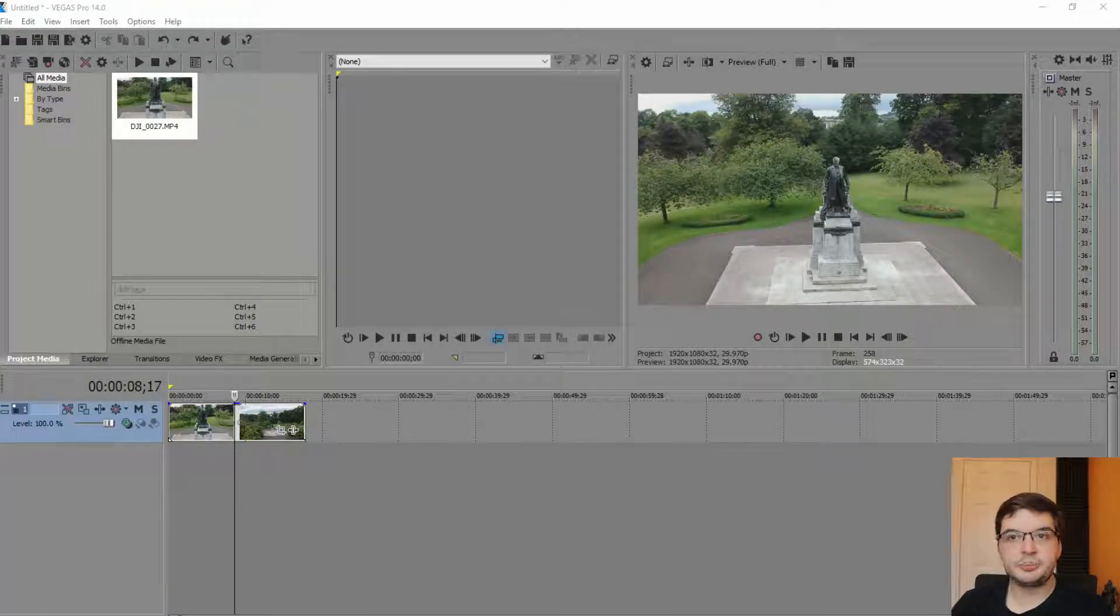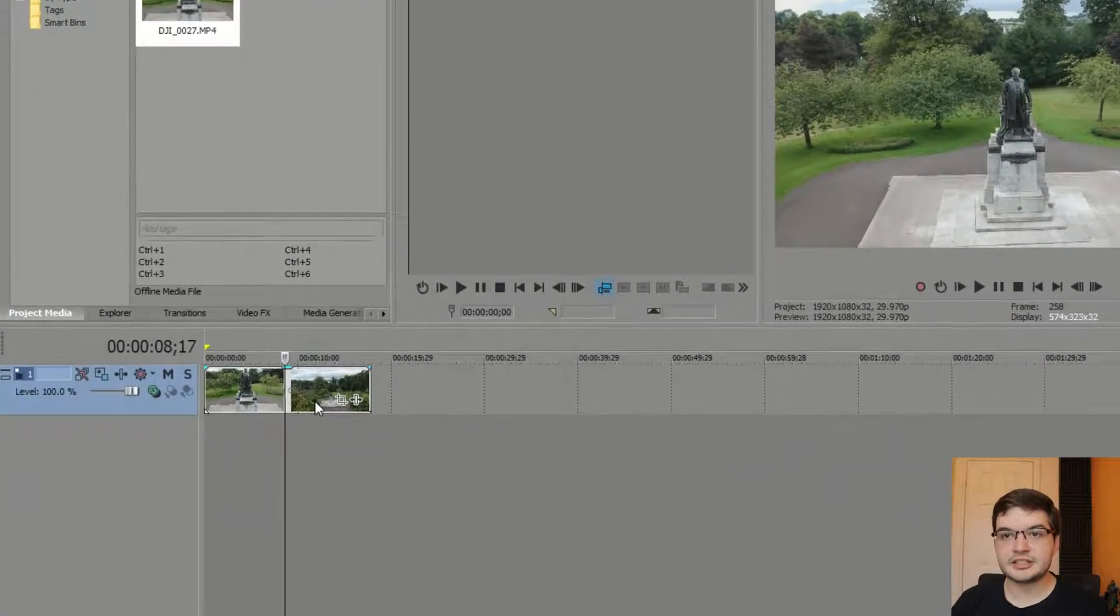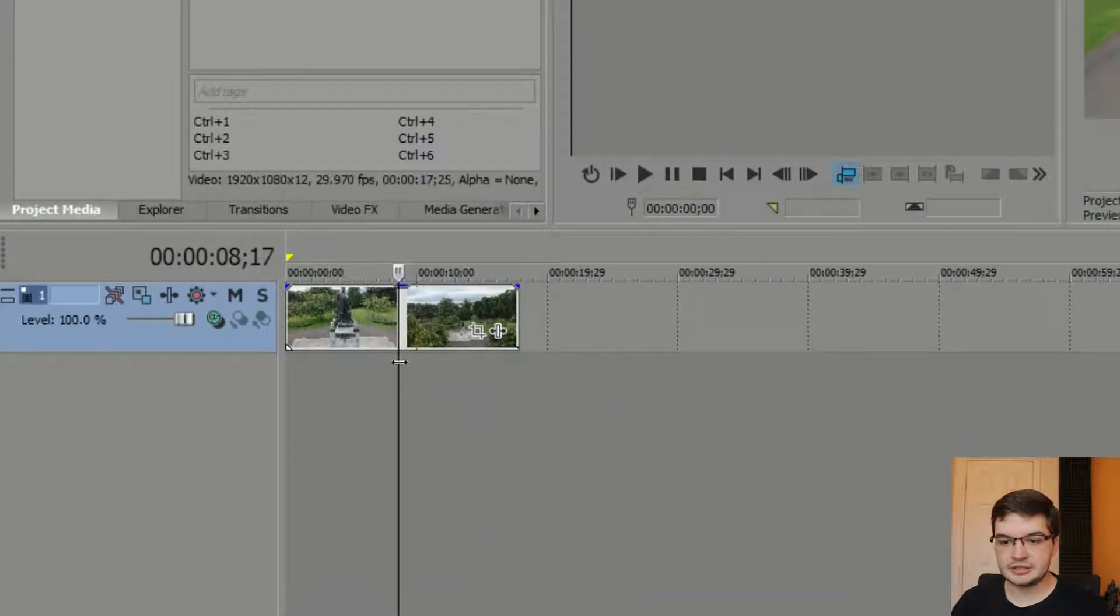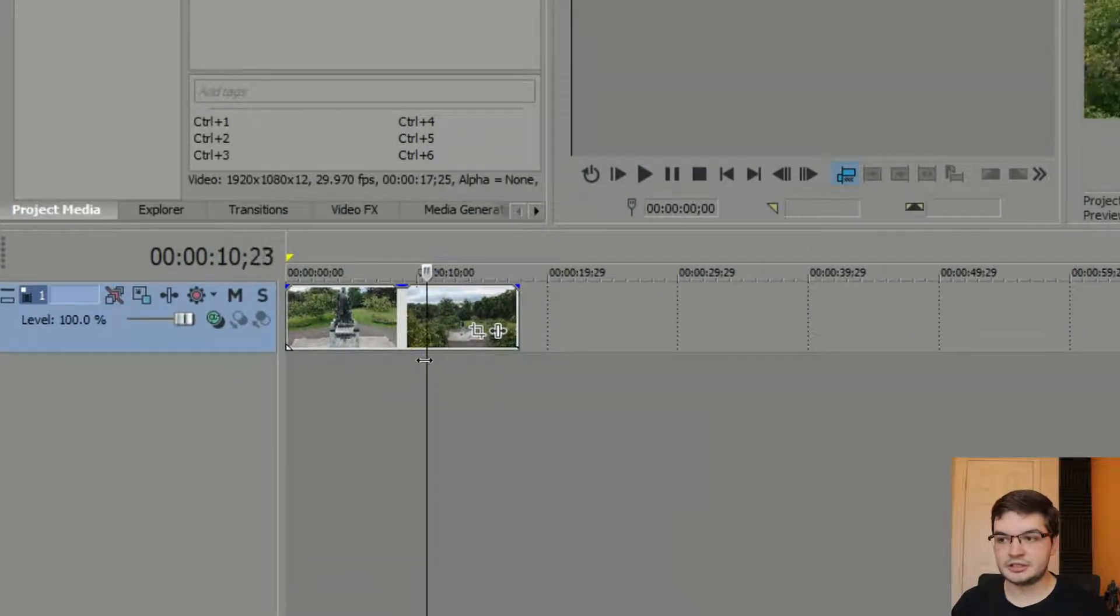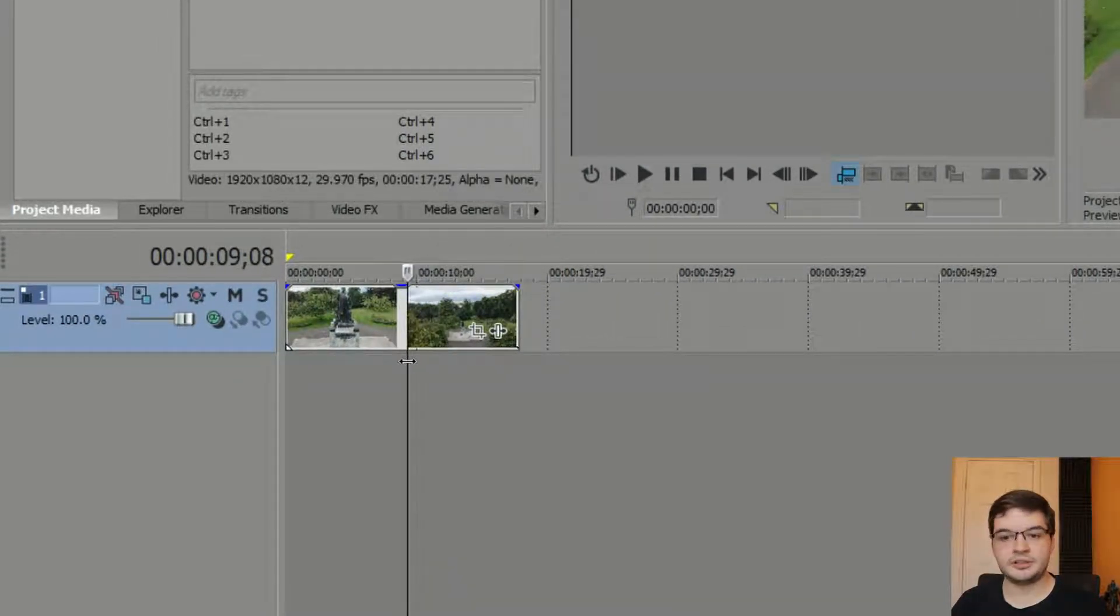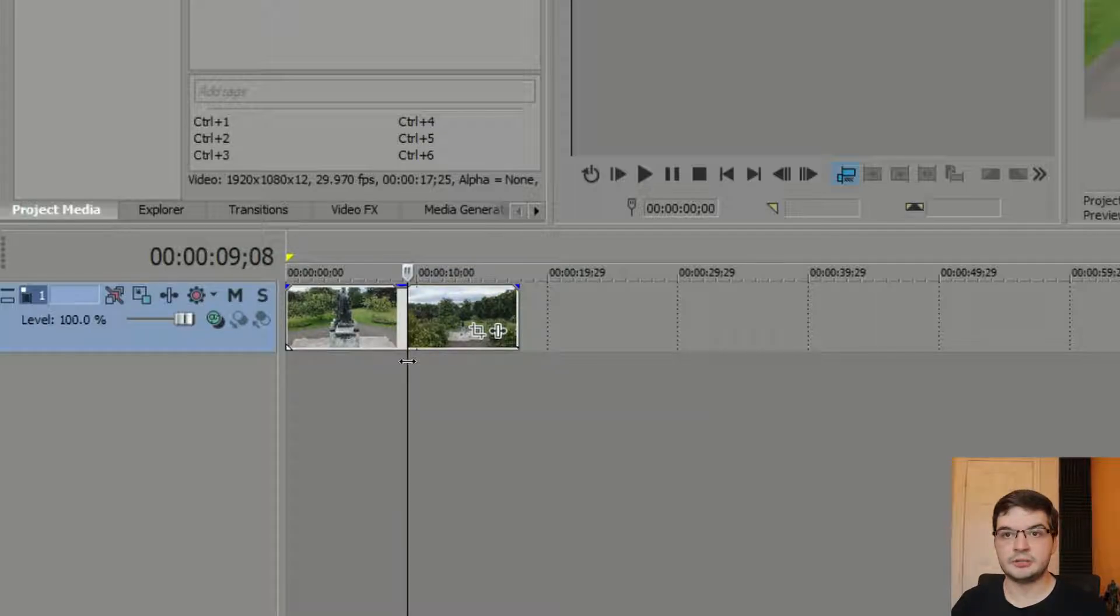How do I split a clip? Essentially, what we're talking about here is if I wanted to cut this here, or say I wanted to put something in the middle of this clip, how would I do that?